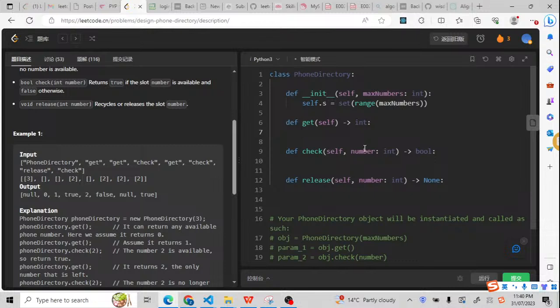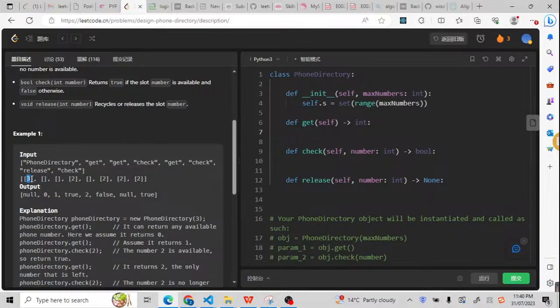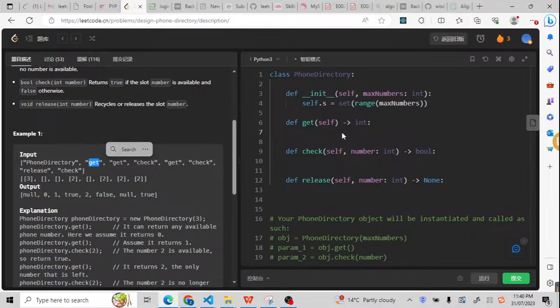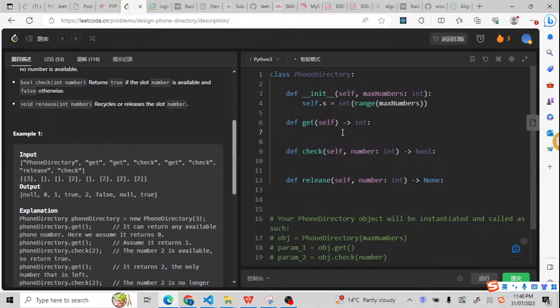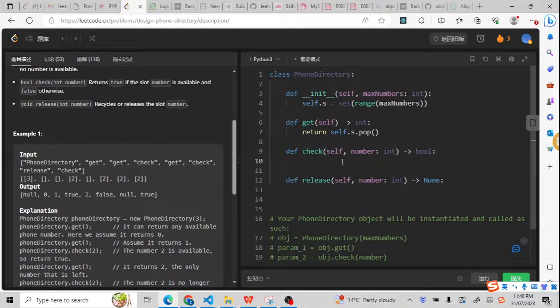For the get, I just need to check if the value is inside. For example, this is a 3. We just use get, we get a 1. So we can get a random number inside the set. How can we get that? We just need to return self.s this set.pop. For this pop, we can pop a random number for this set. We just need to pop out one of the numbers inside the set.